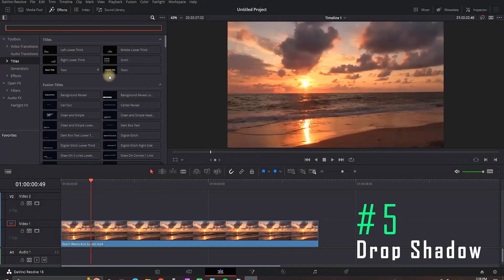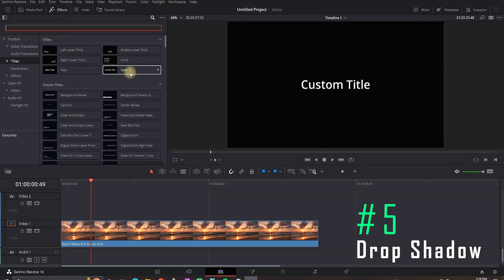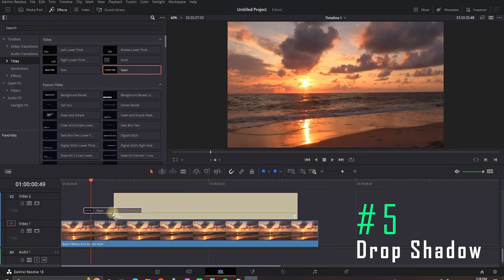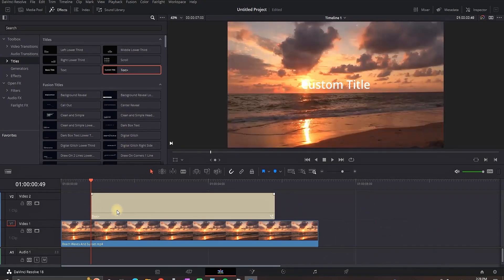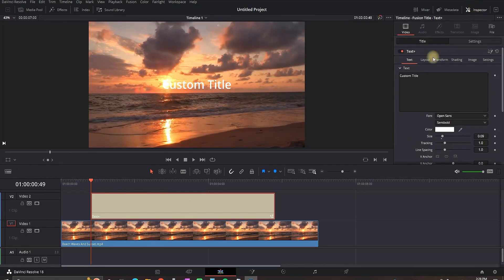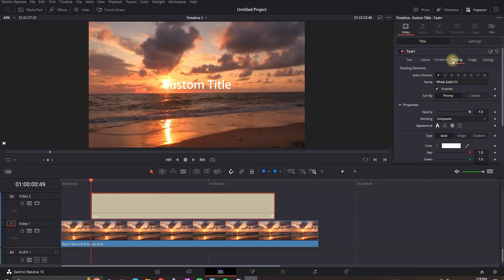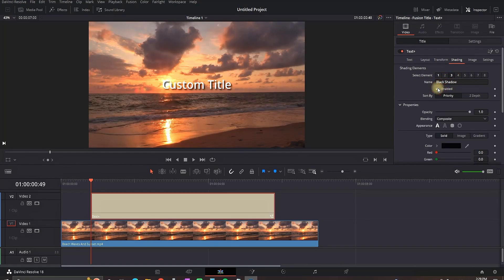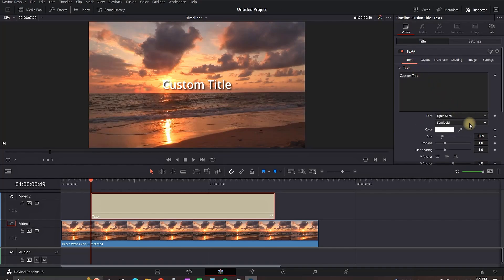For this effect you just need to get a text plus, leave it over your video footage, then highlight it and then go to the inspector. Of course you can set up your font of your liking, size and etc. To add the shadows you need to go to shading, then go to page number 3 and where it says enable shadow you want to click on enable and that way you're gonna have a black shadow on your text.